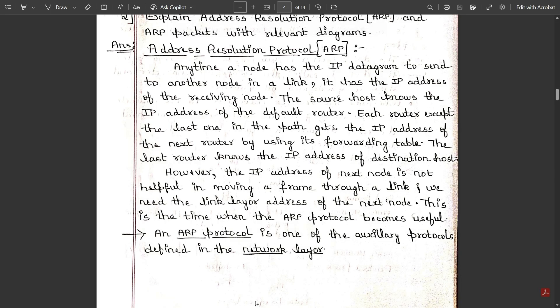Hello everyone, welcome to this new video. In my previous video I discussed some of the DLC sub-layers along with the types of addresses used under the data link layer. In this video we will discuss one very important concept of this module related to Address Resolution Protocol, along with the formation of ARP packets, and unicast and broadcasting of ARPs — everything in one video.